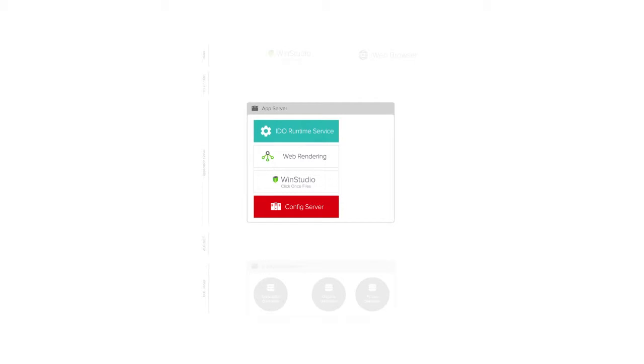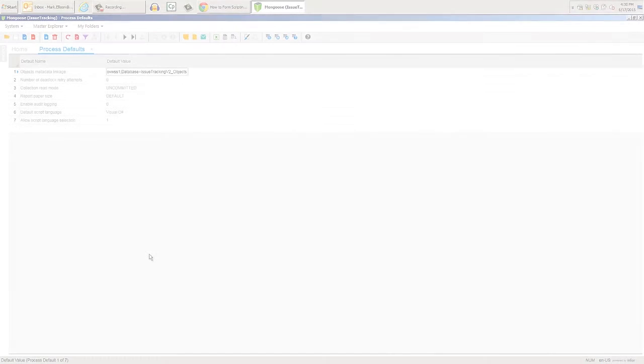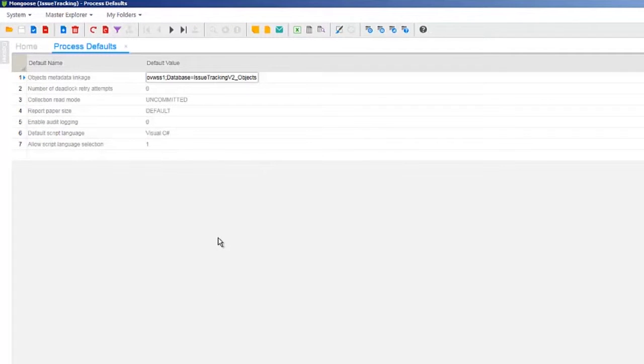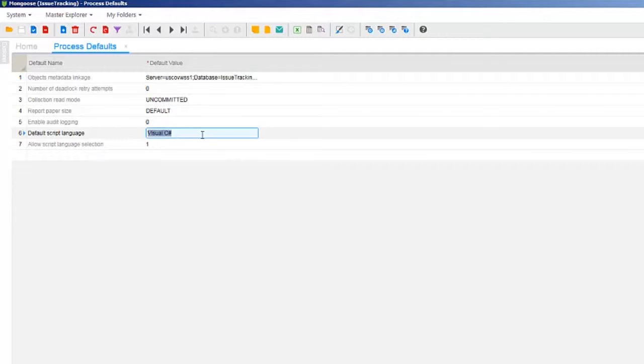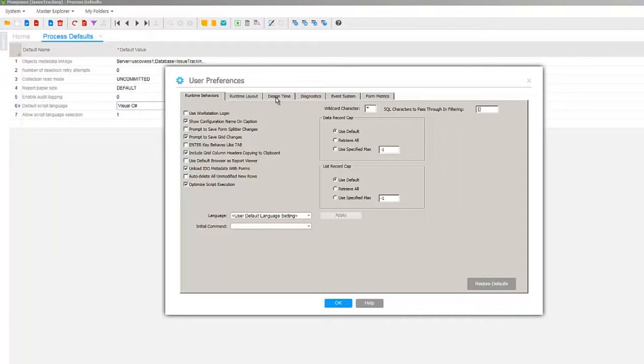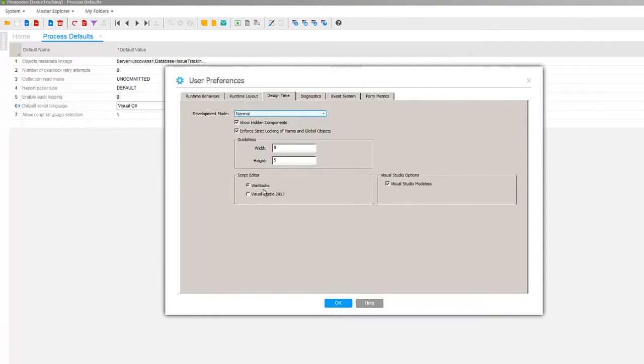Let's get started. On the process defaults form, we can control our default language. It's set to C-sharp, but it can be overridden on each form and global script. In the user preferences, we can select our script editor.